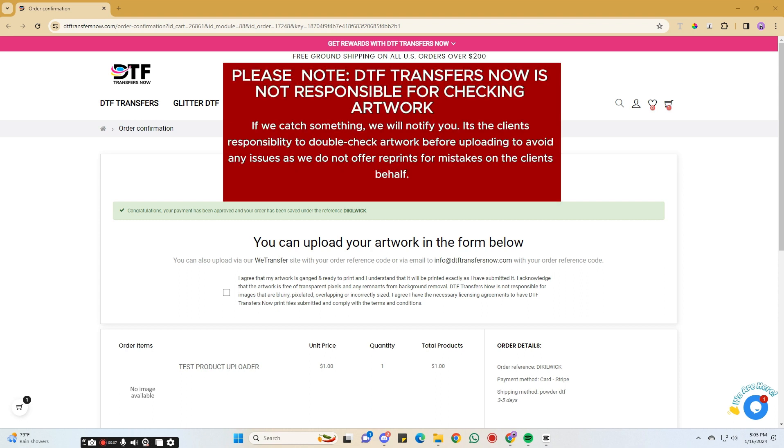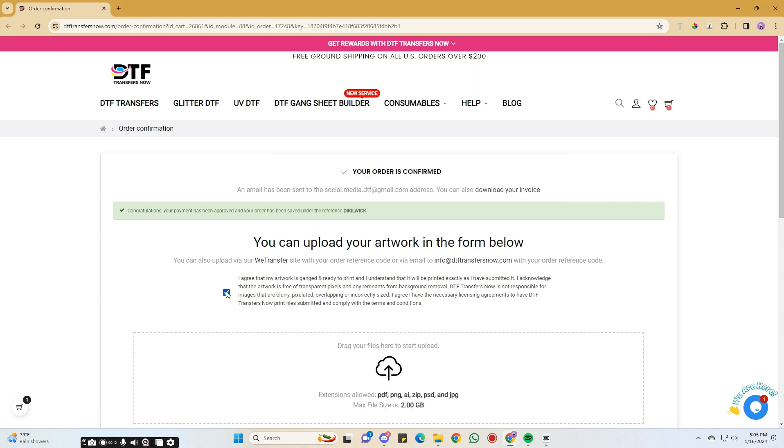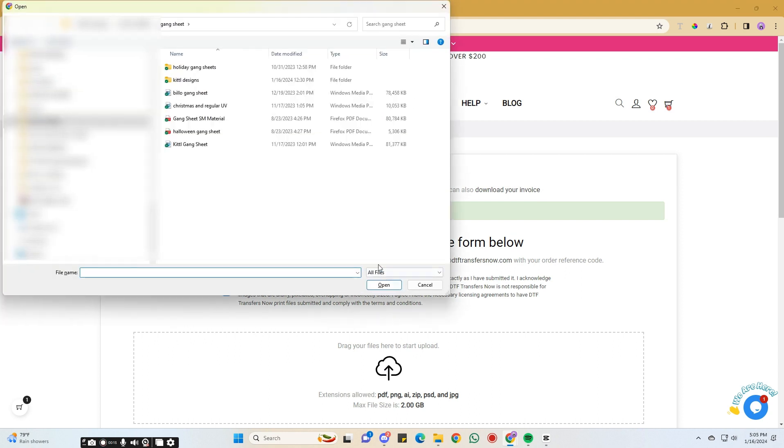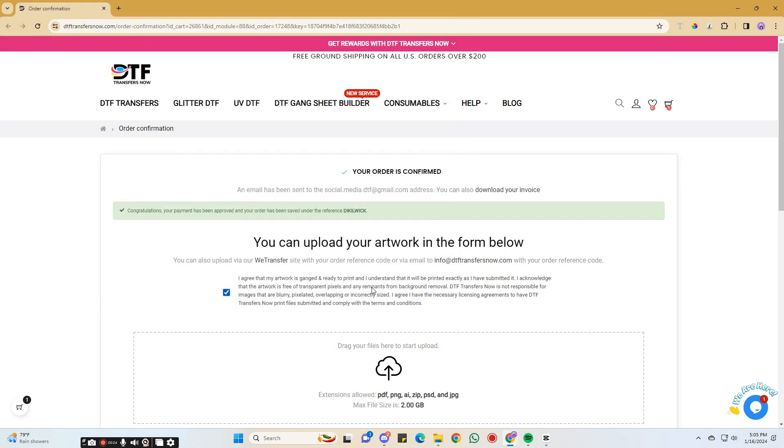First, check the box to confirm sending your artwork as is. After agreeing to the uploader terms, drag and drop the Gangsheet file or click the Upload button to upload your Gangsheet. The Gangsheet uploader allows for multiple files up to 2GB.